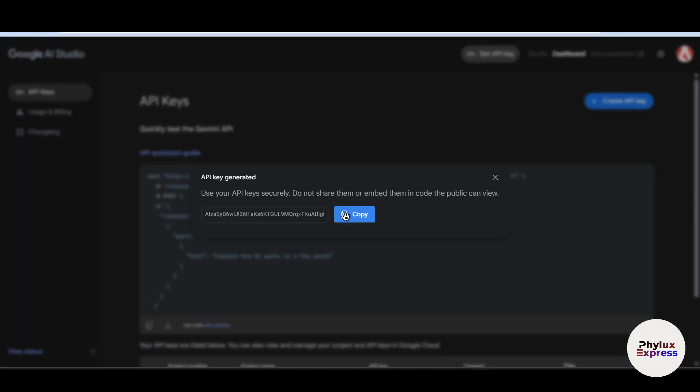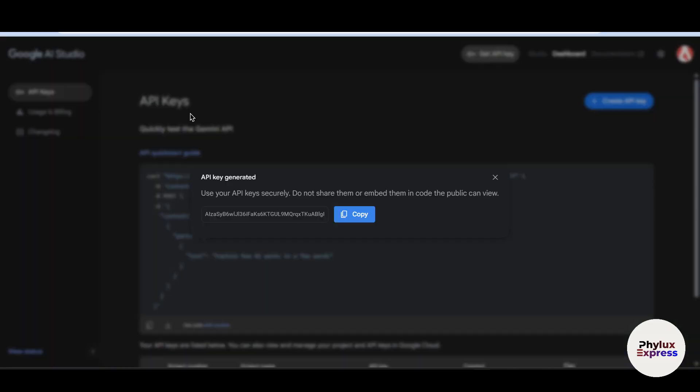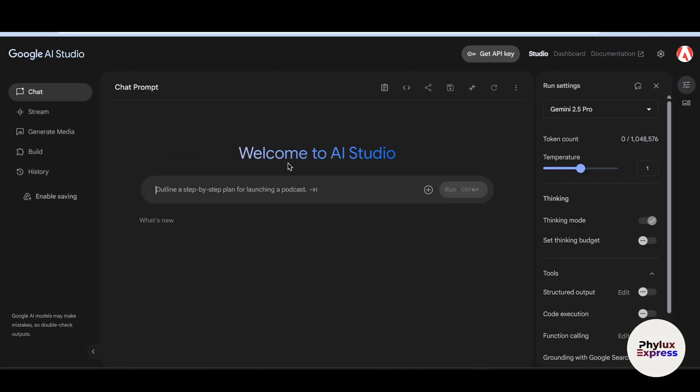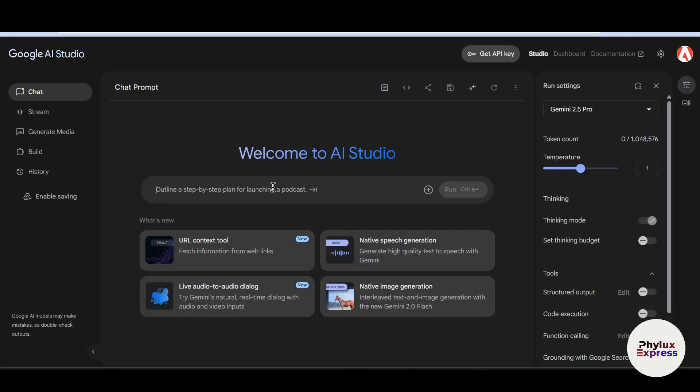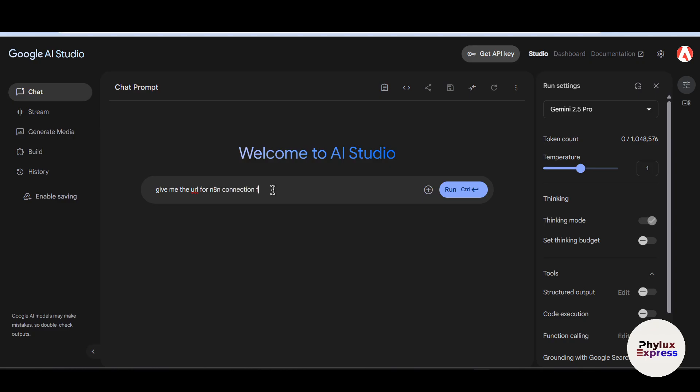Now you can get this URL from the get API key in Google AI Studio, or you can just search into their LLMs like this: give me the URL for n8n connection for Gemini for HTTP request method and hit the run.